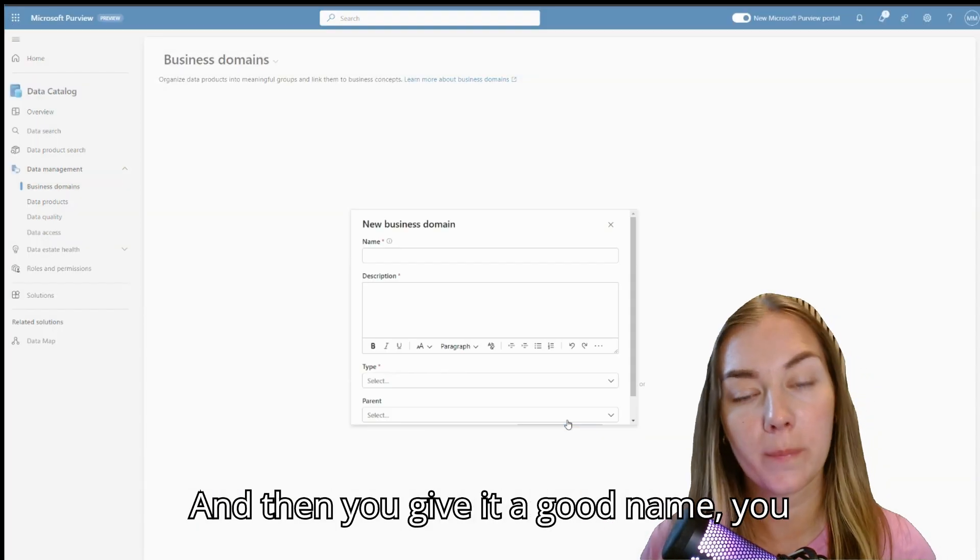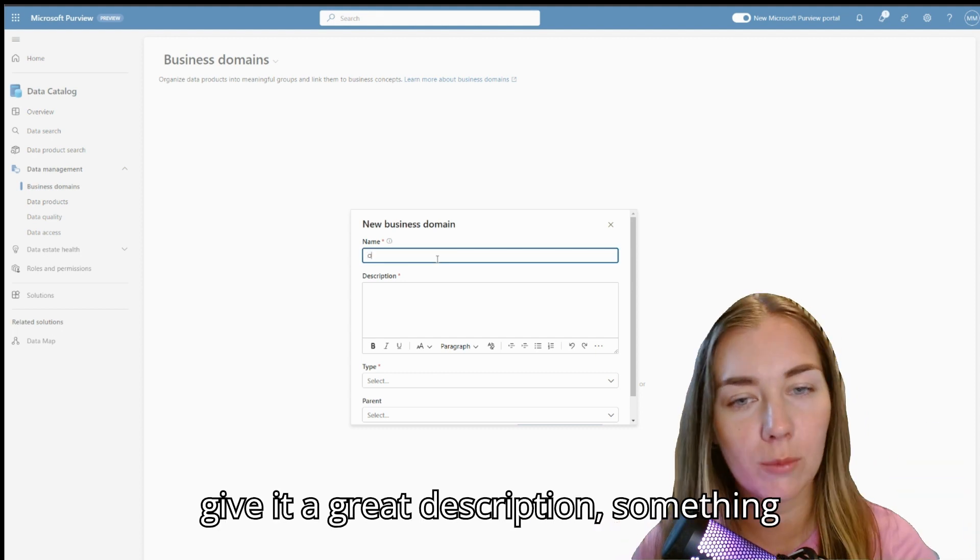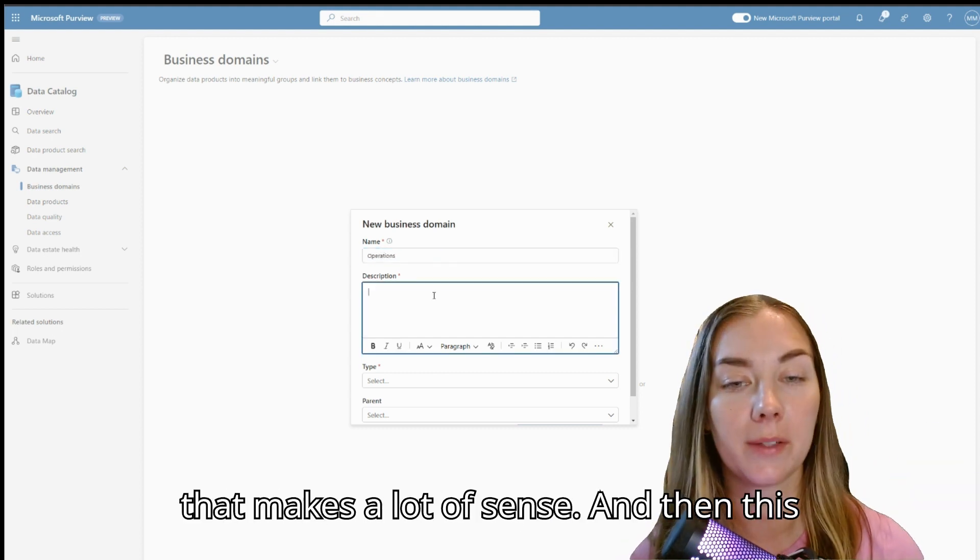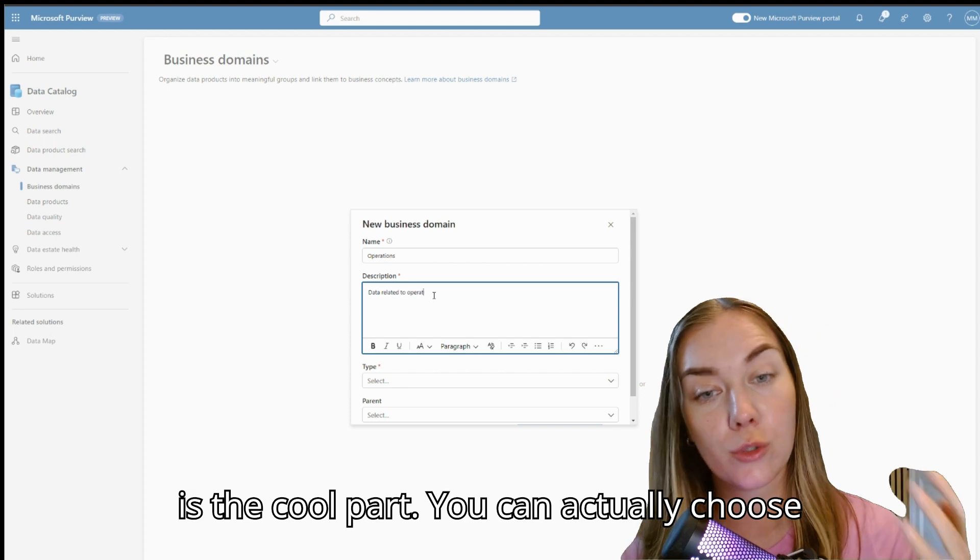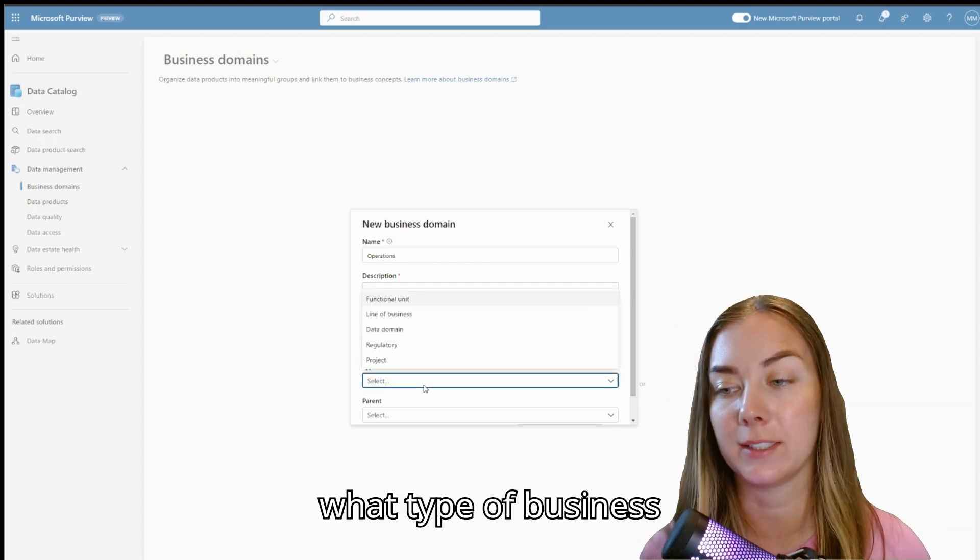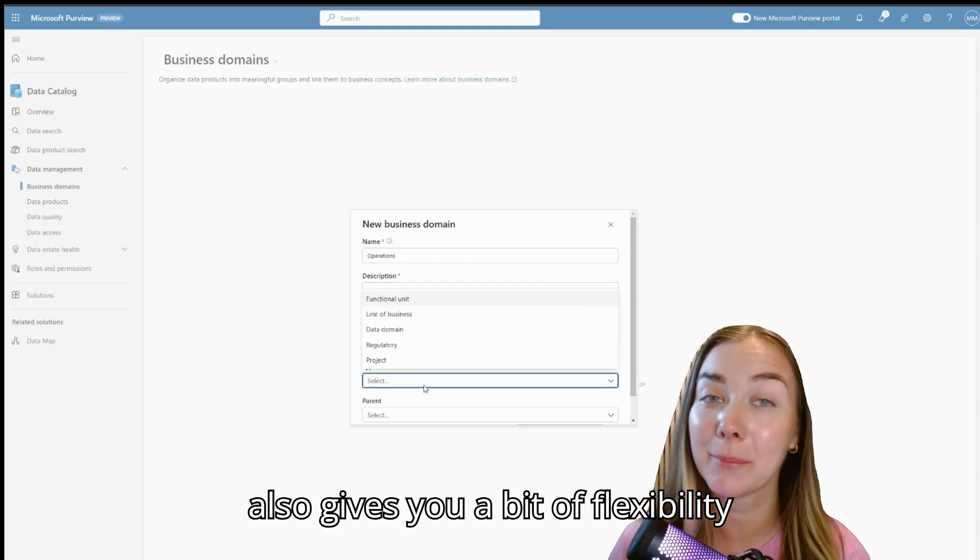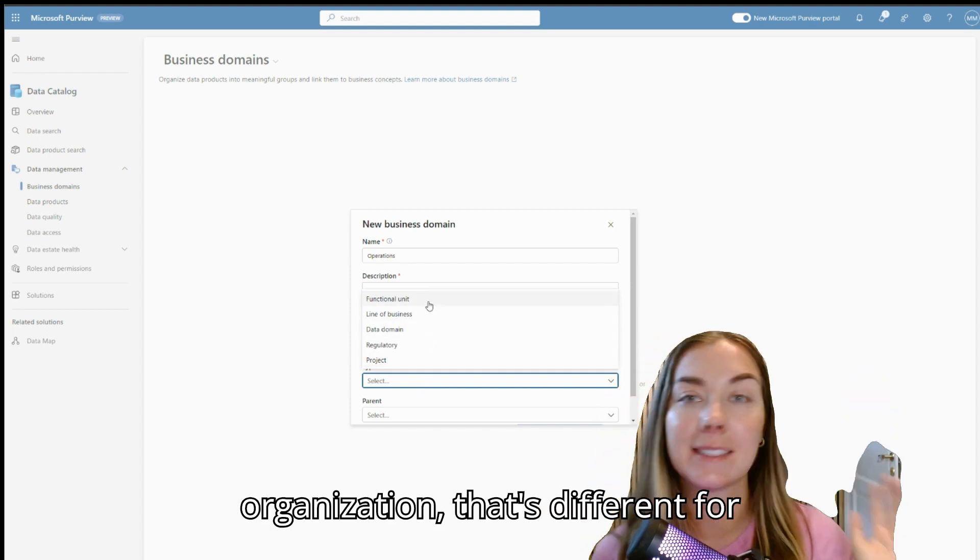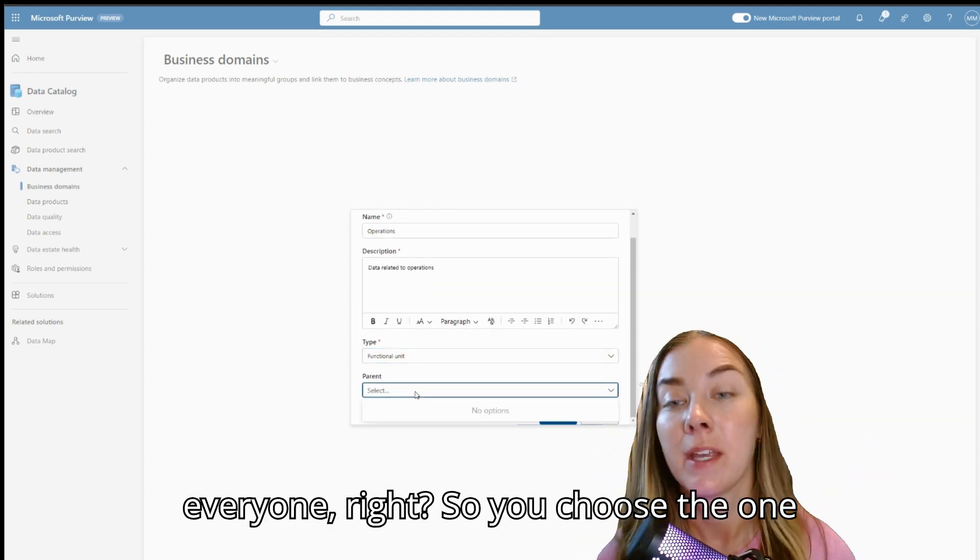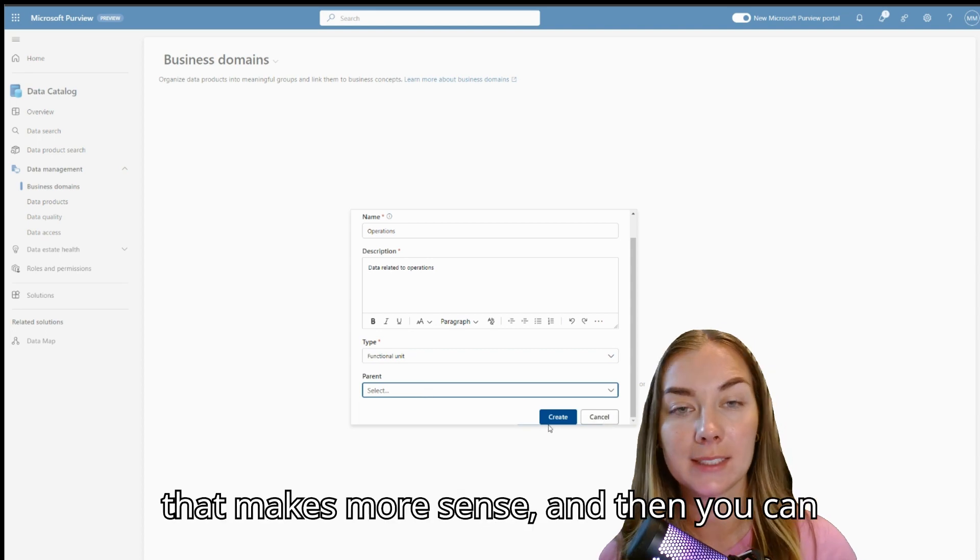So that's what you want to do. Then you give it a good name, you give it a great description, something that makes a lot of sense. And then this is the cool part. You can actually choose what type of business domain this is. It gives you a bit of flexibility because how you organize this in your organization, that's different for everyone.